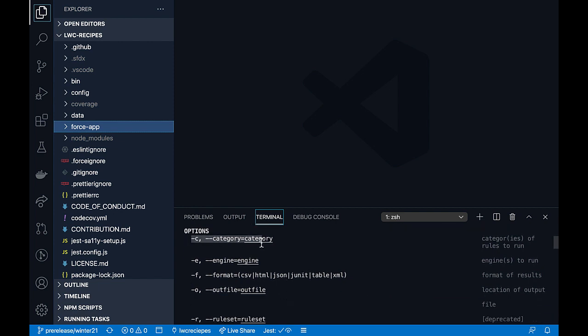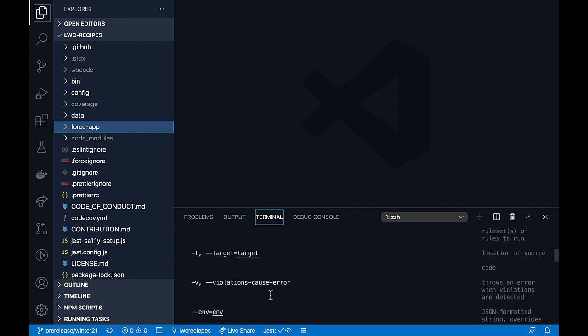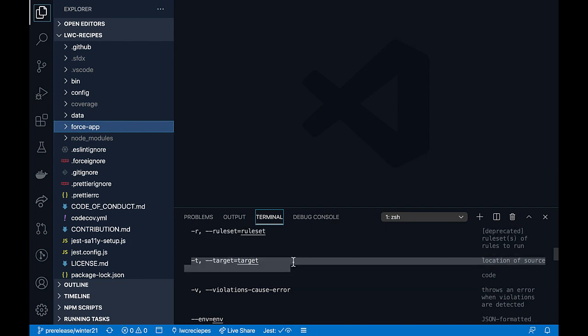The first parameter is the category. You can specify different categories — there are standard categories like security, which we'll use in this demo, and you can also create your own categories. You can specify the format for the results obtained from the scan and output the results to a file. You can also specify the target, which is a required parameter. The target can be the project workspace, a specific directory, or just a specific file.